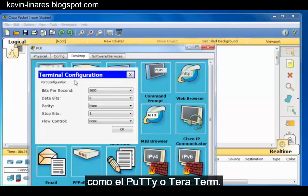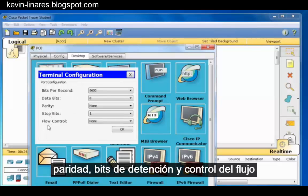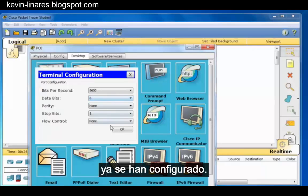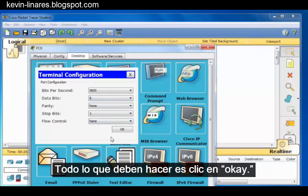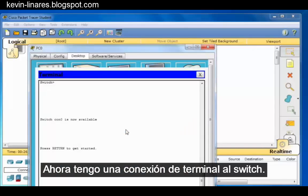You can see the bits per second, data bits, parity, stop bits, and flow control have already been configured for you. All you need to do is click OK. Now I have a terminal connection to the switch.